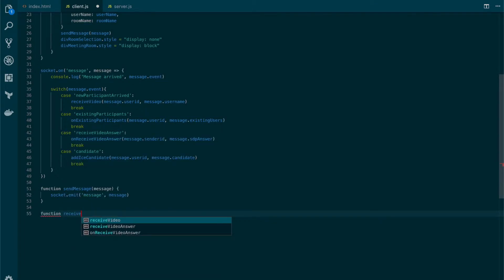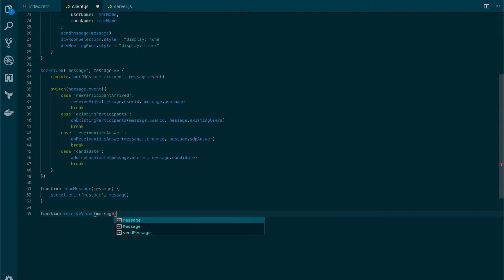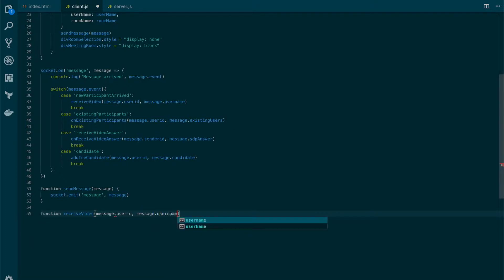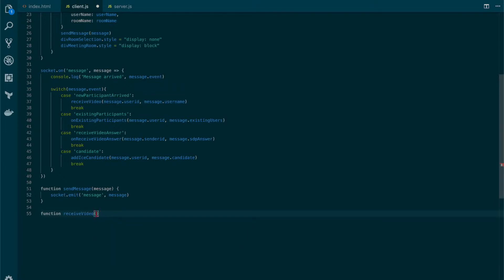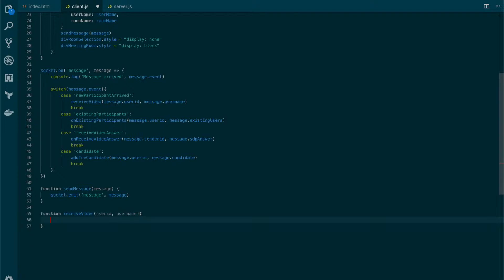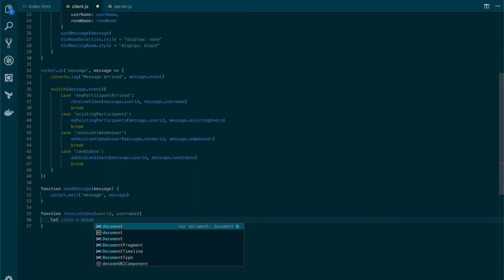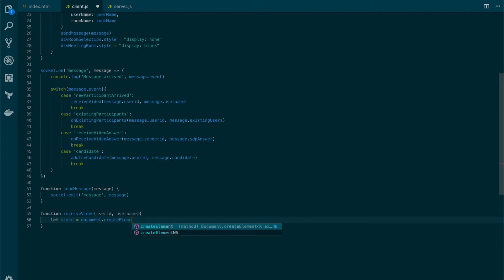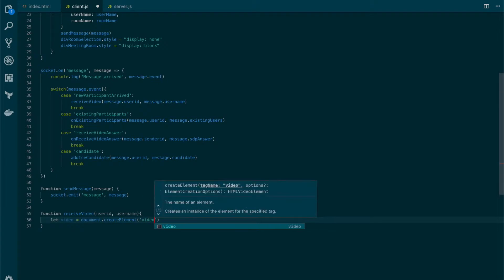Let's create the ReceivedVideo function. Here we're going to receive a couple of parameters: the id of the user and the username. Now in here we're going to create an HTML element dynamically. So let's define the video element using the DOM's createElement function and name it 'video'.